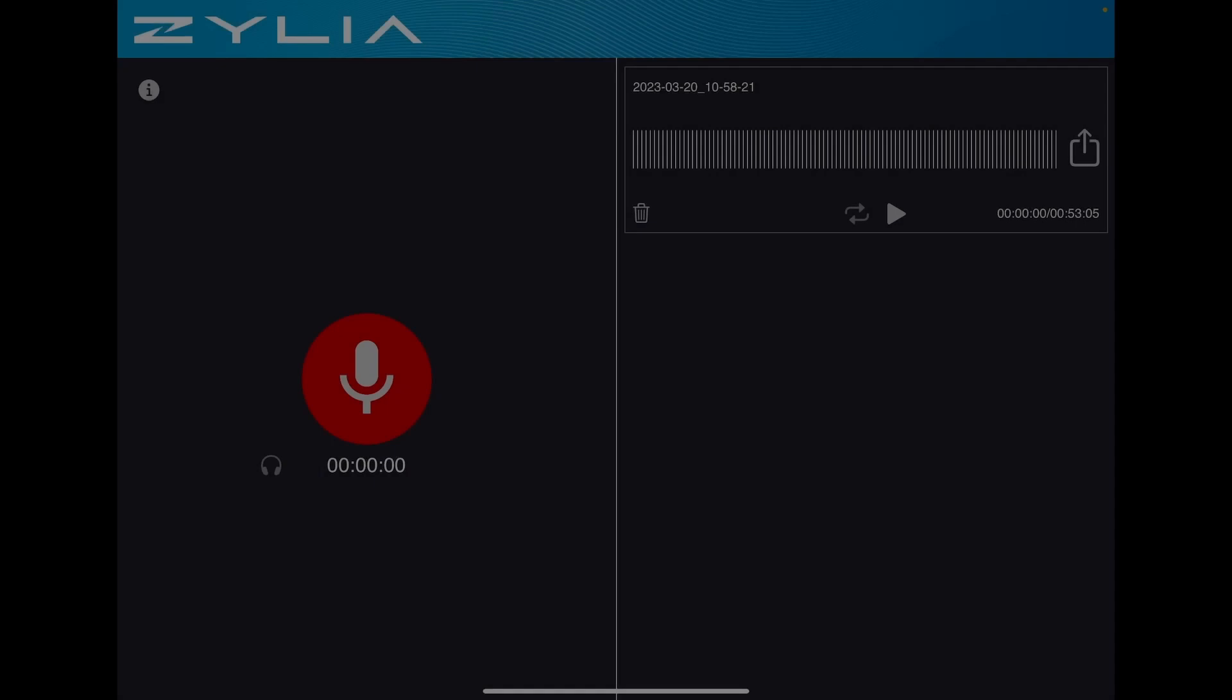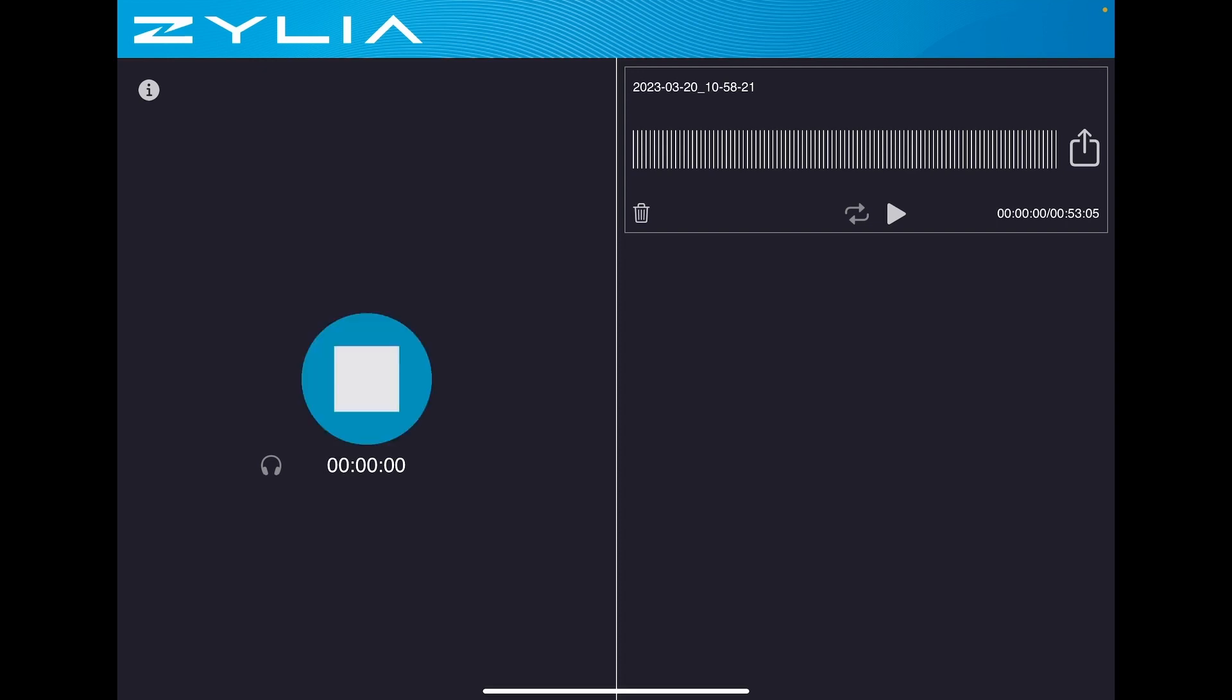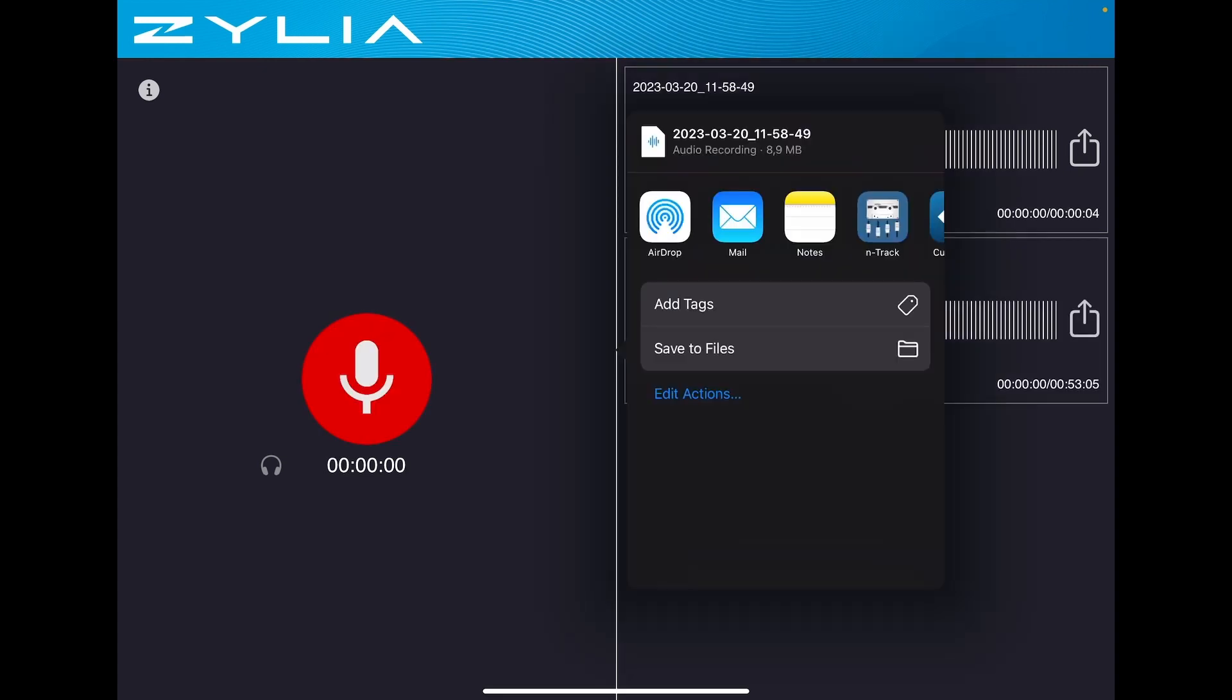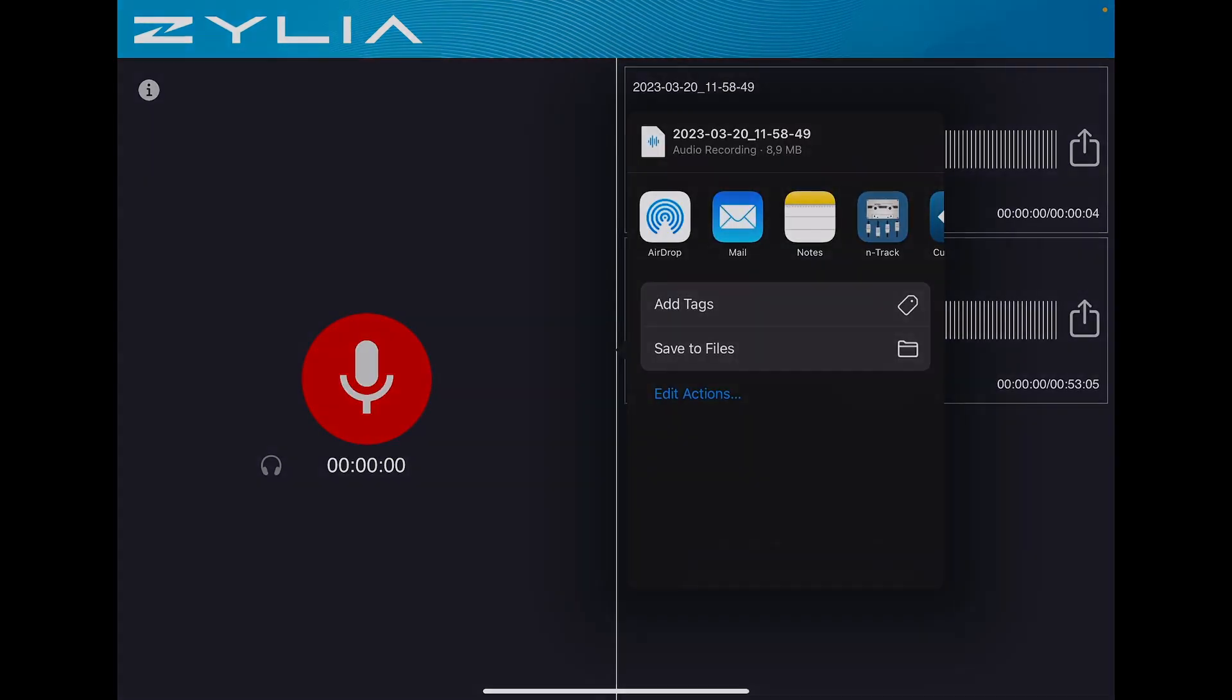We recommend using Zillia Studio for iPad because of its straightforward workflow and ability to directly record 19-channel WAV files without converting or merging. To start recording, simply connect ZM1 to the device and click the red button. Click the Share button to export the recordings or connect your iPad to a computer and download the files directly.